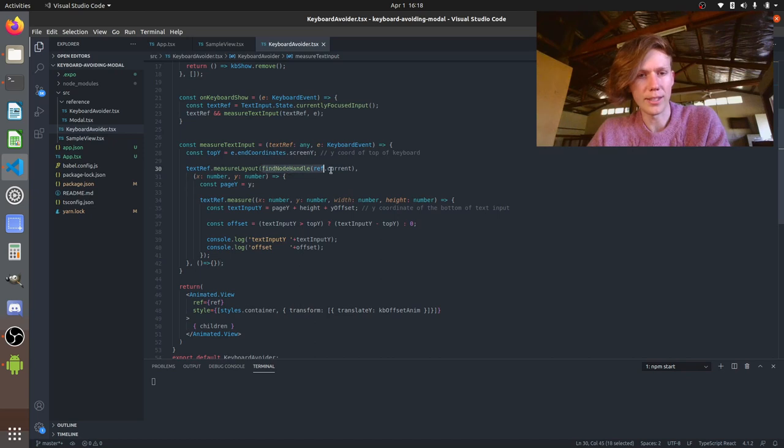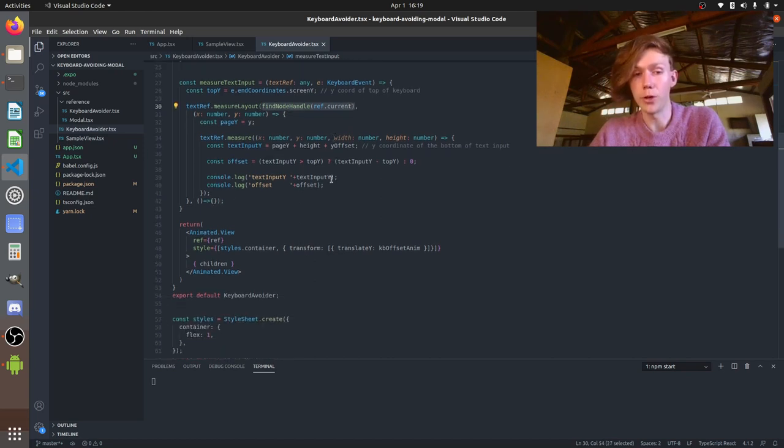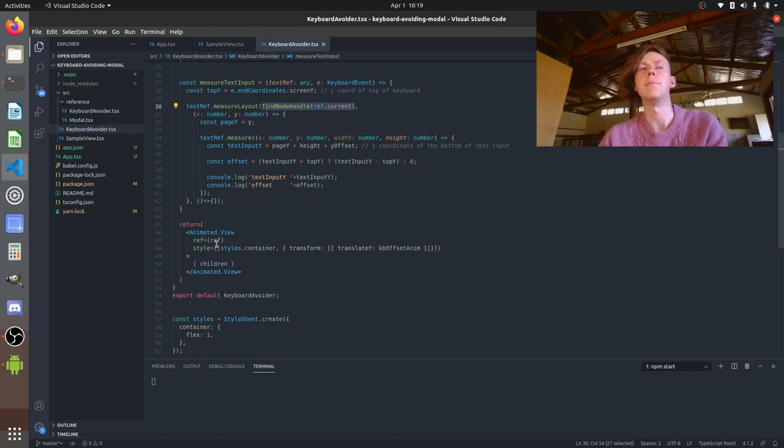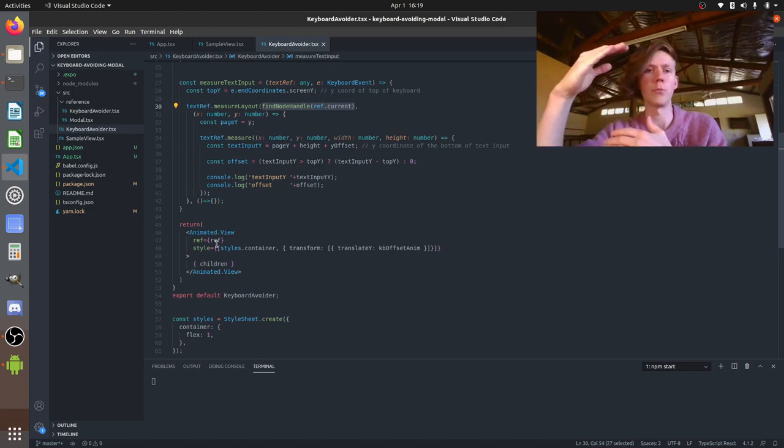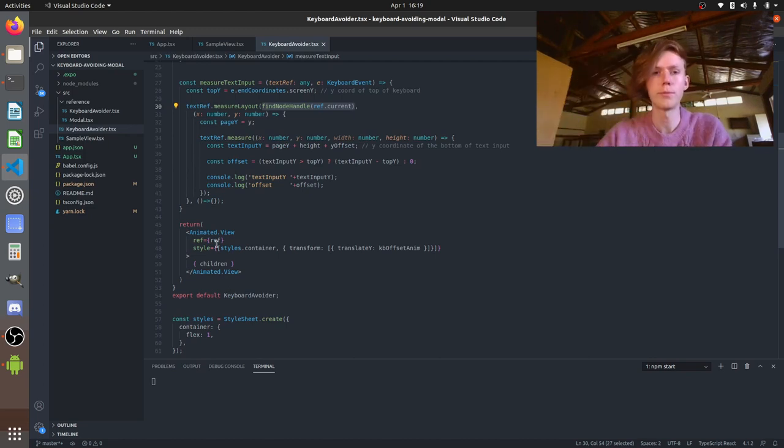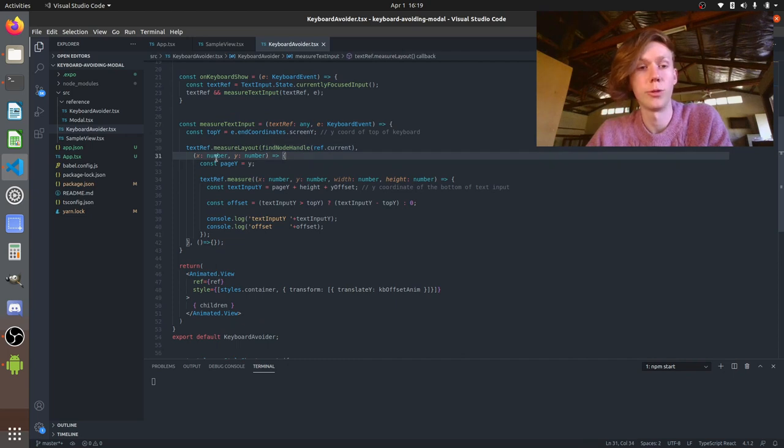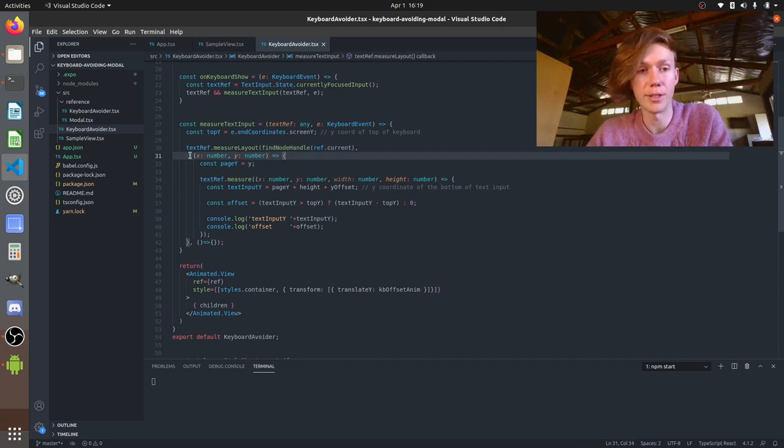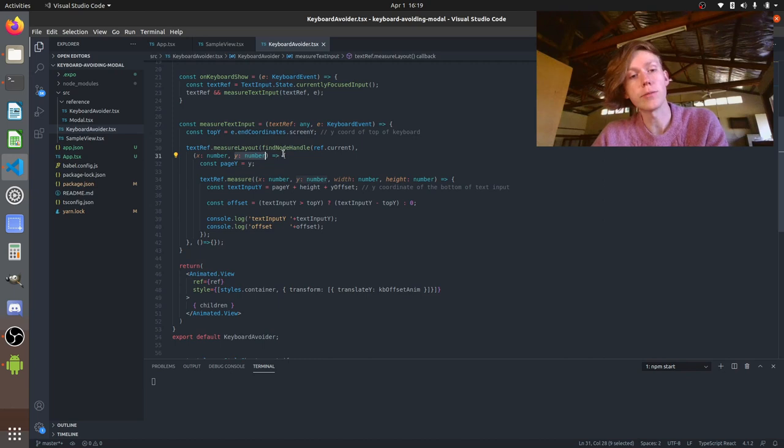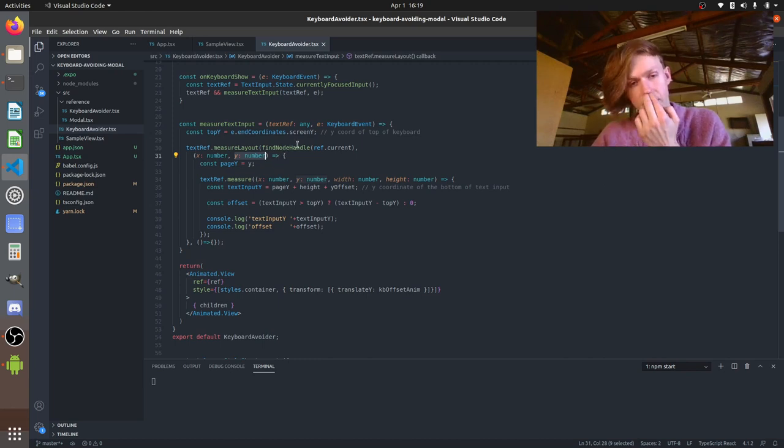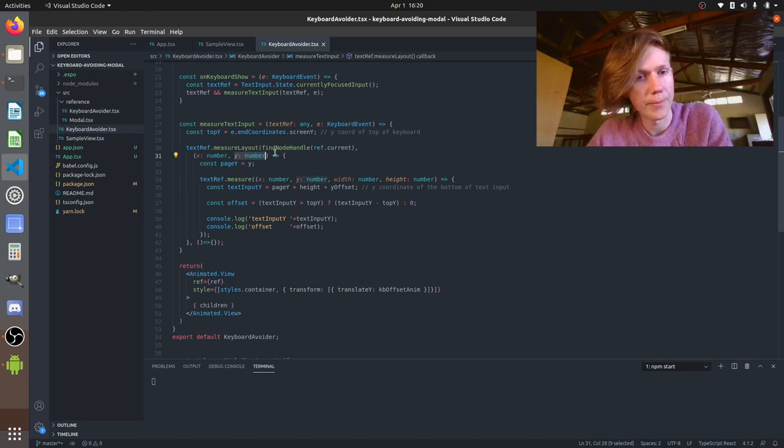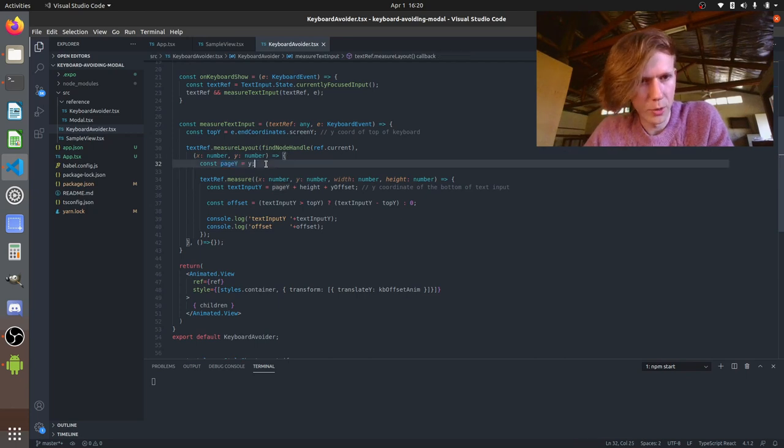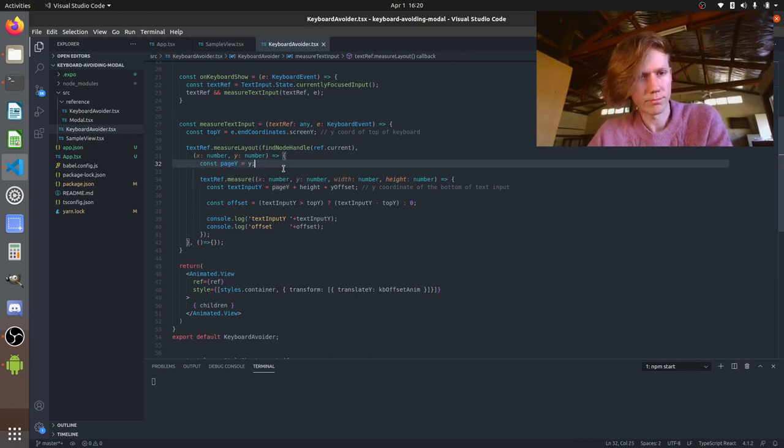you pass in the ref that we stored earlier to our view. So this is like the parent component that we're doing measurements relative to. So when we make that measurement we're going to take the y coordinate that we measure for that text input relative to its parent and we're just going to store that as page y just to distinguish it from the y that's going to come up later. So we've got the y coordinate of the text input.